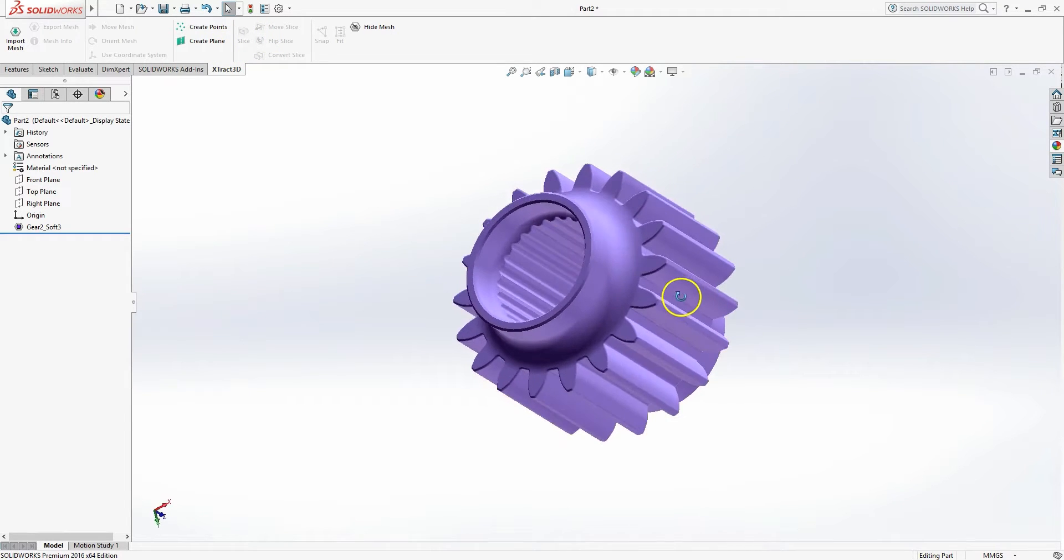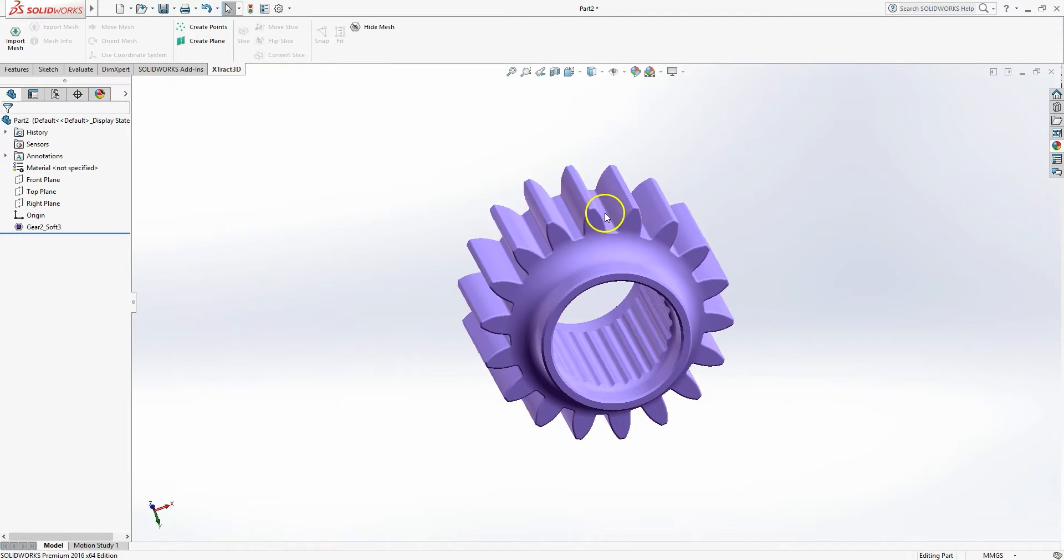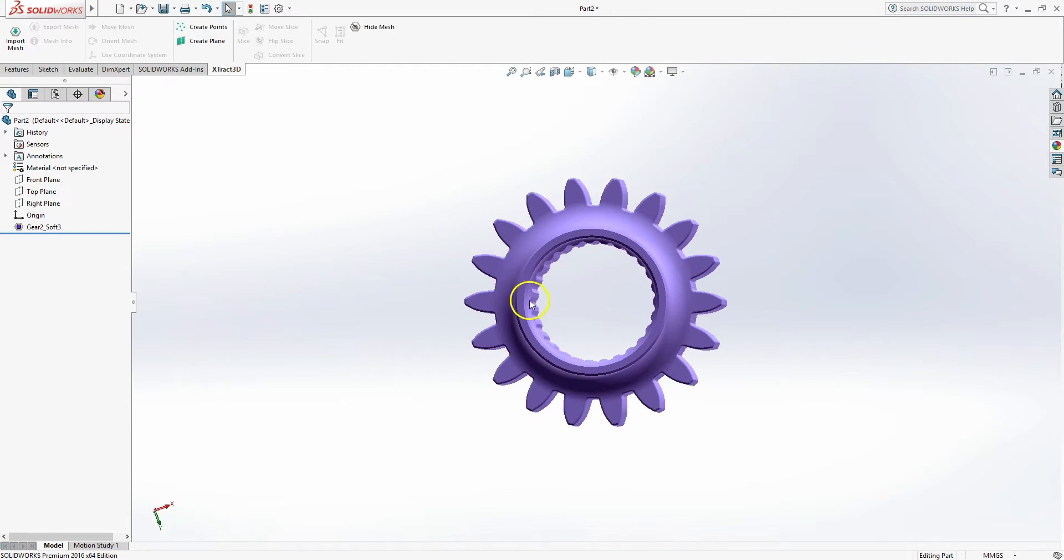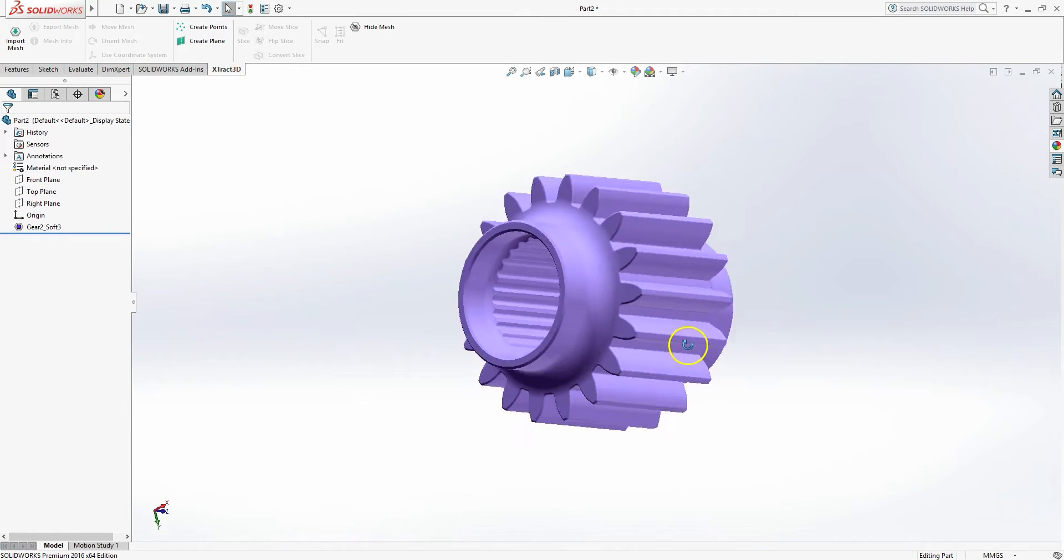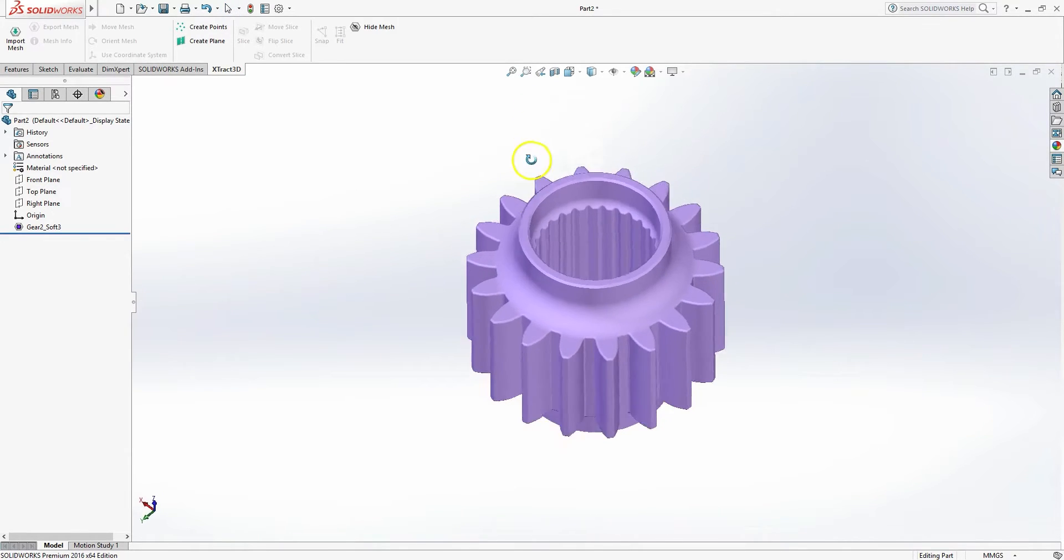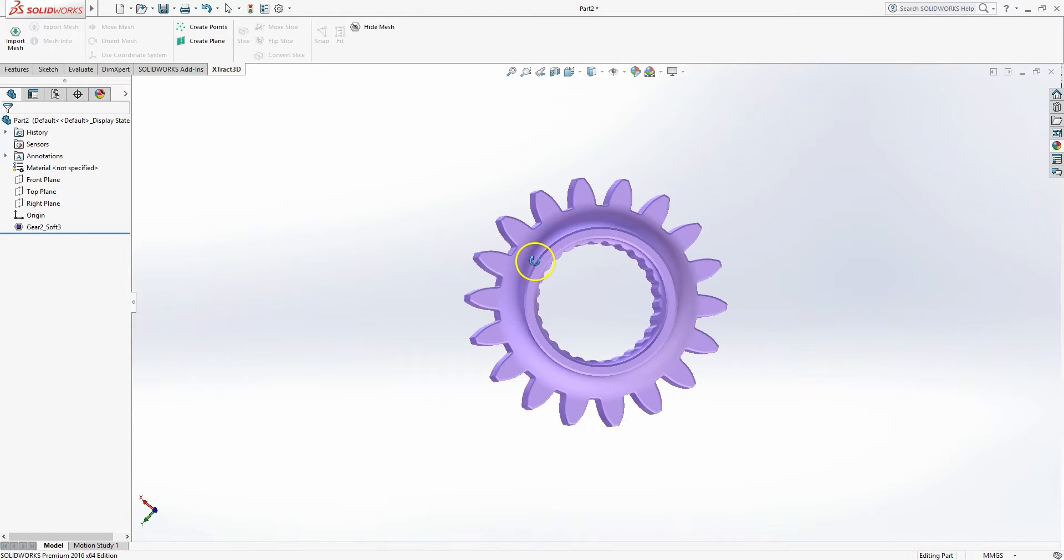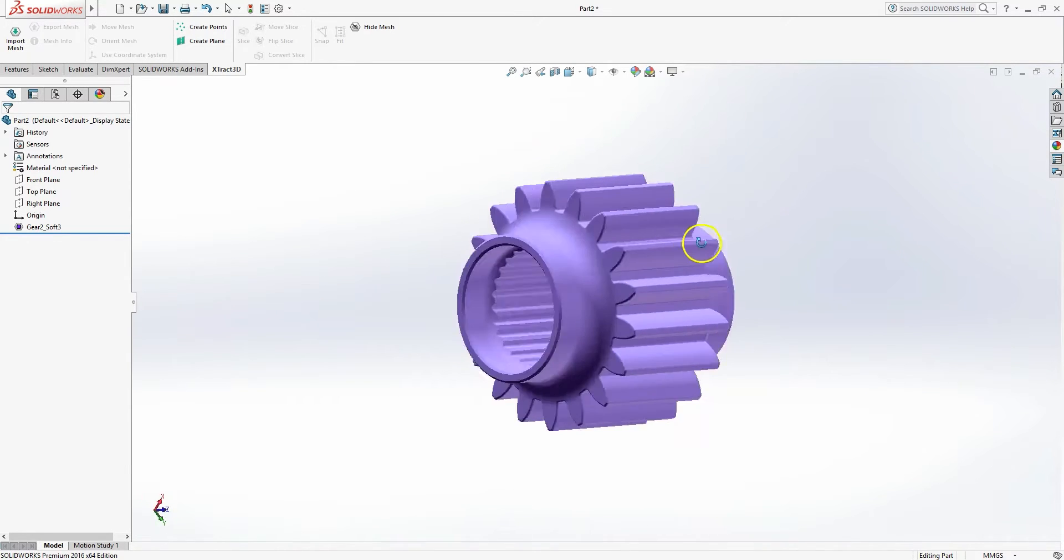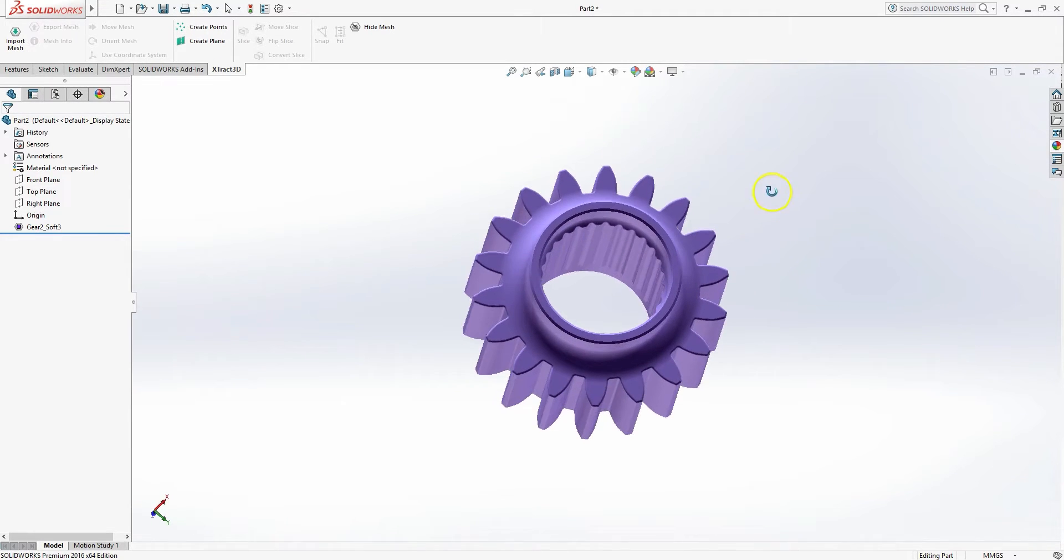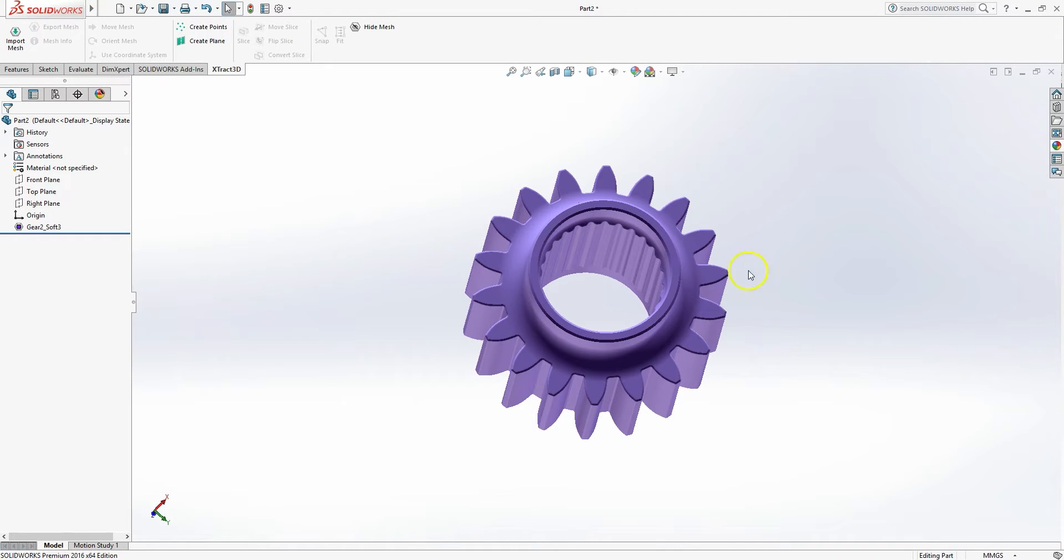So what we've got here is a simple sprocket. We've got teeth on the outside. We've got some spline broach profile on the inside. This is another example of one of those parts that would be very difficult to reverse engineer if you didn't have a 3D scan. But we'll show you just how easy it is to do with a 3D scan and the Extract 3D functions here. So let's go ahead and get going.